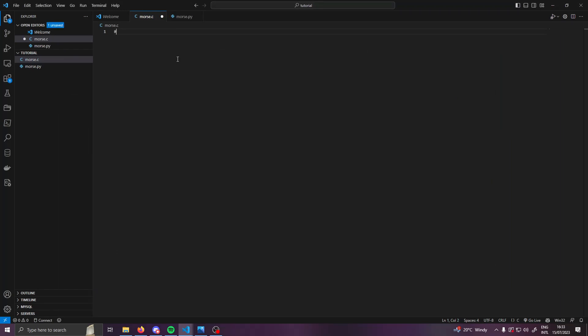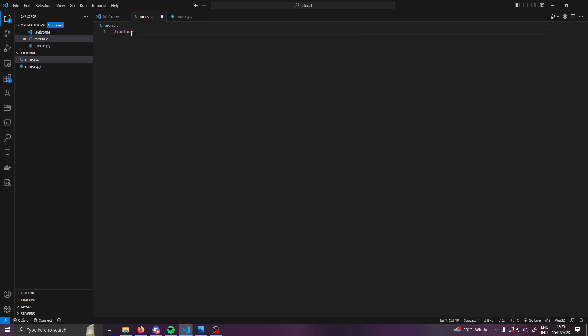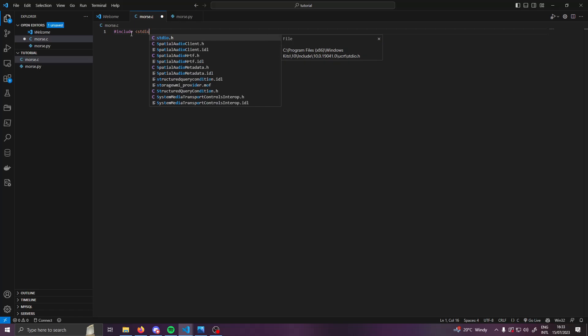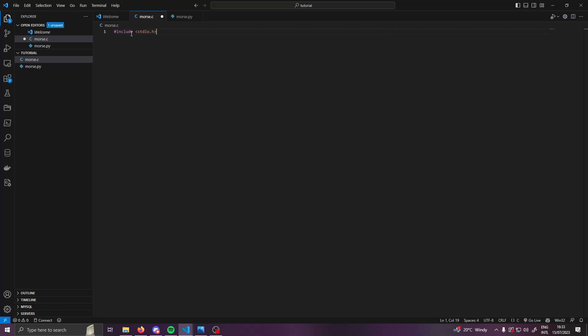First off, we are going to want to include ourselves the standard package, so we're going to put a hashtag down and then do include stdio.h. VS Code automatically fills it for me. And now we are going to create our main function because the main function is what gets called when you first write your code.